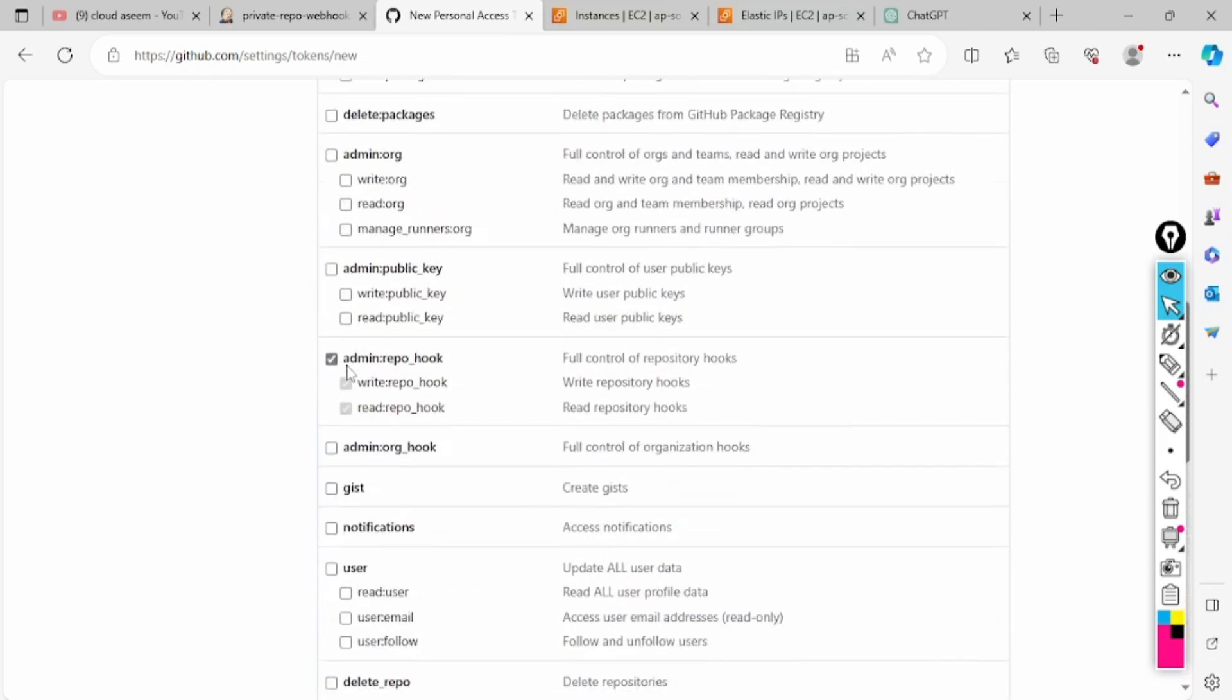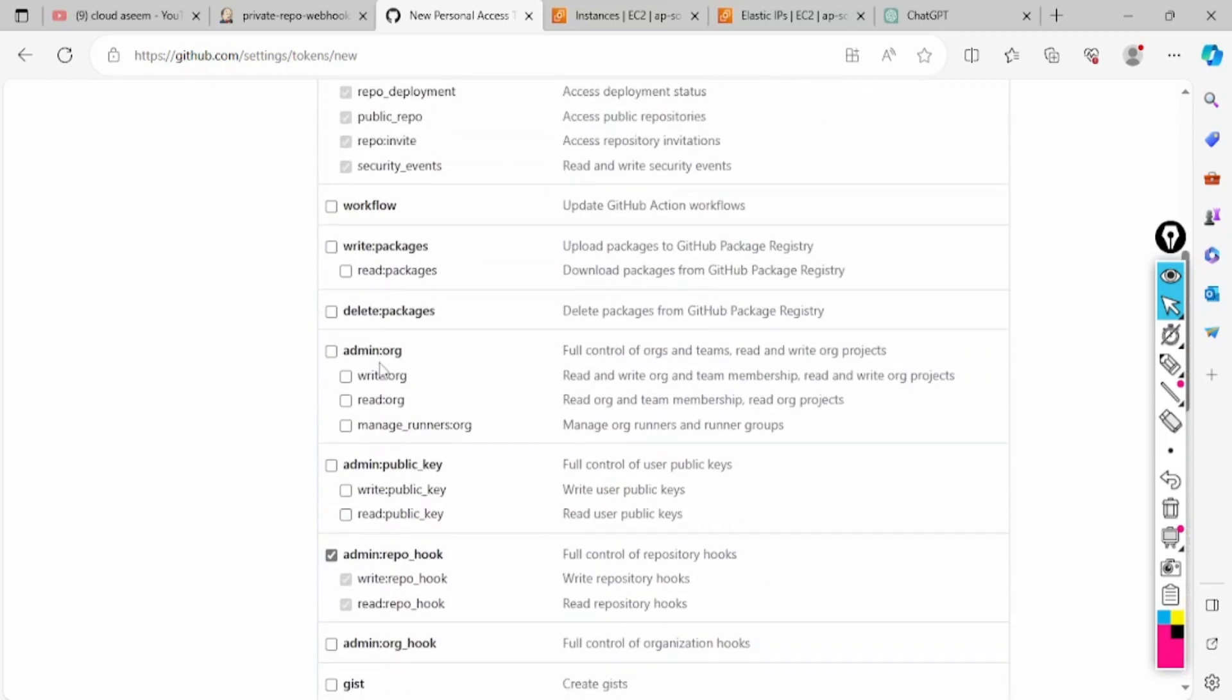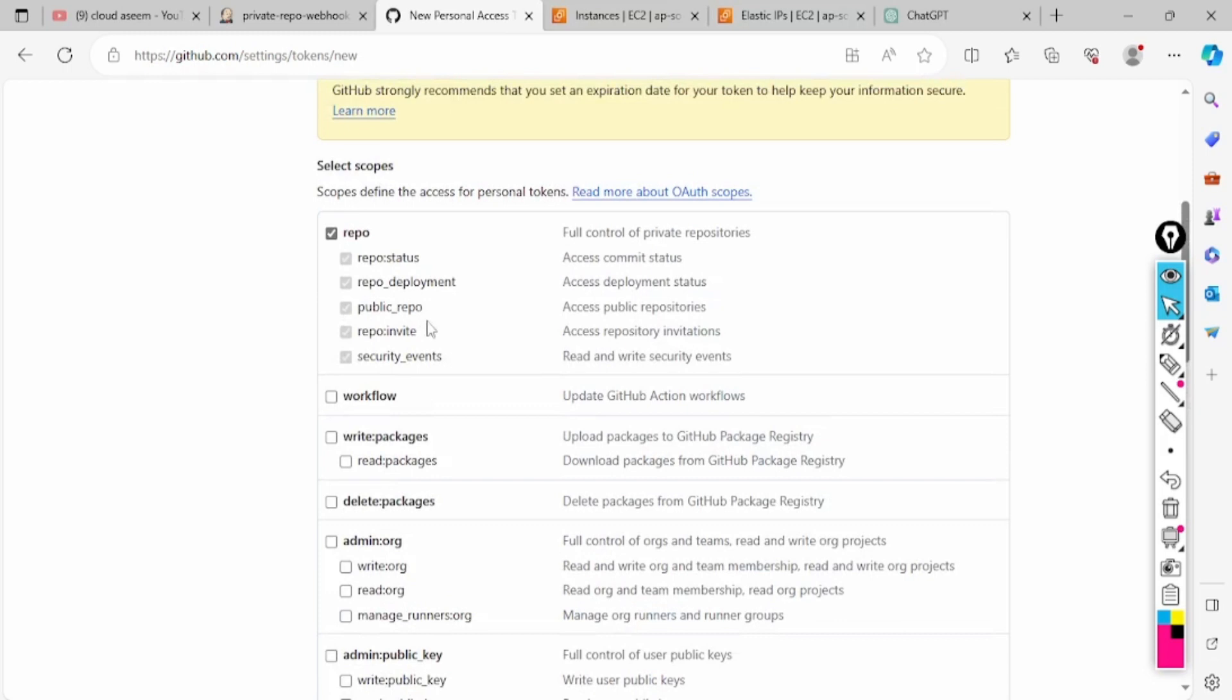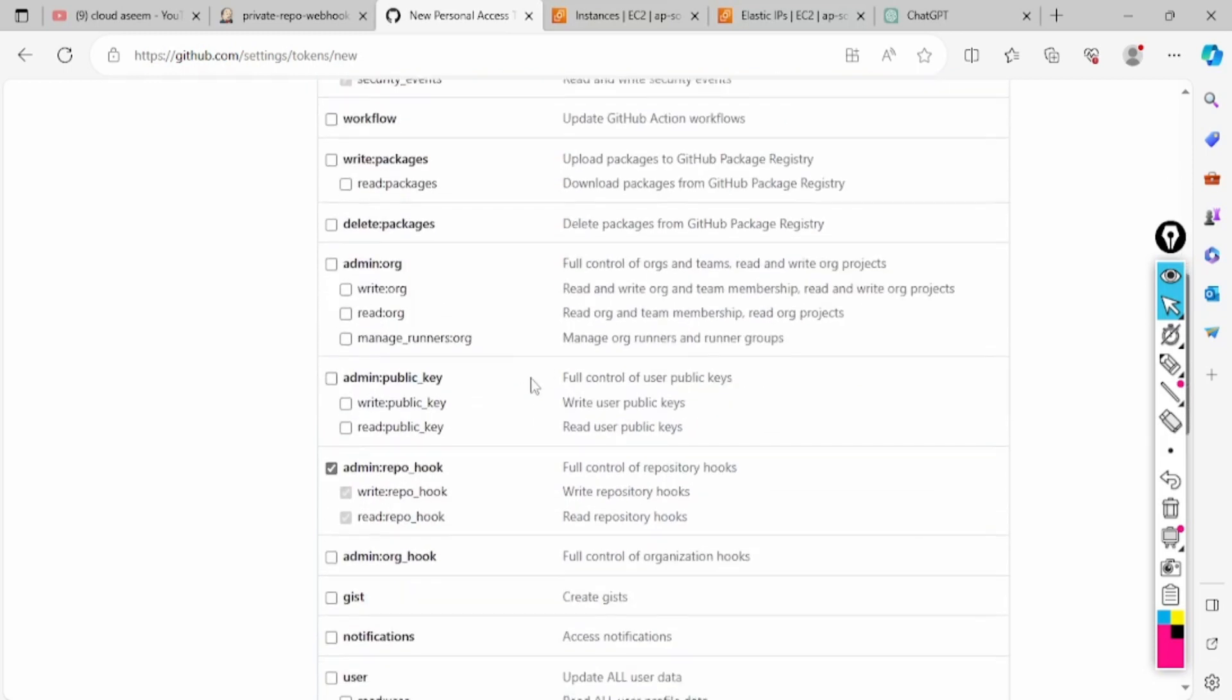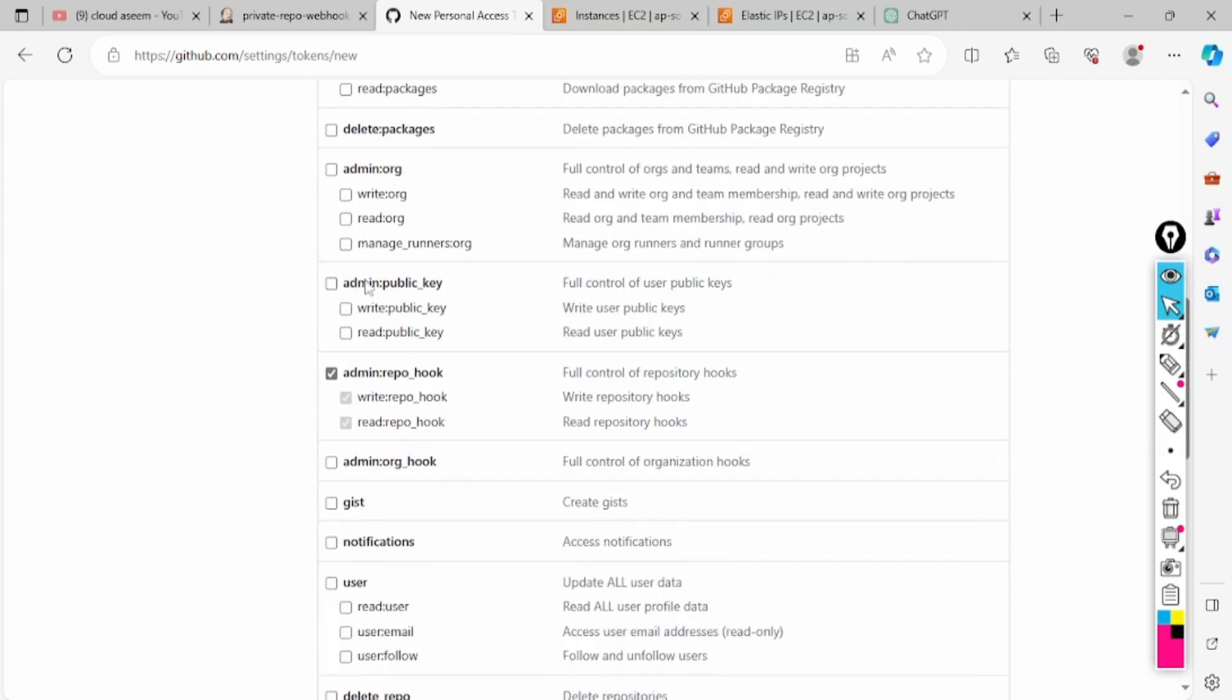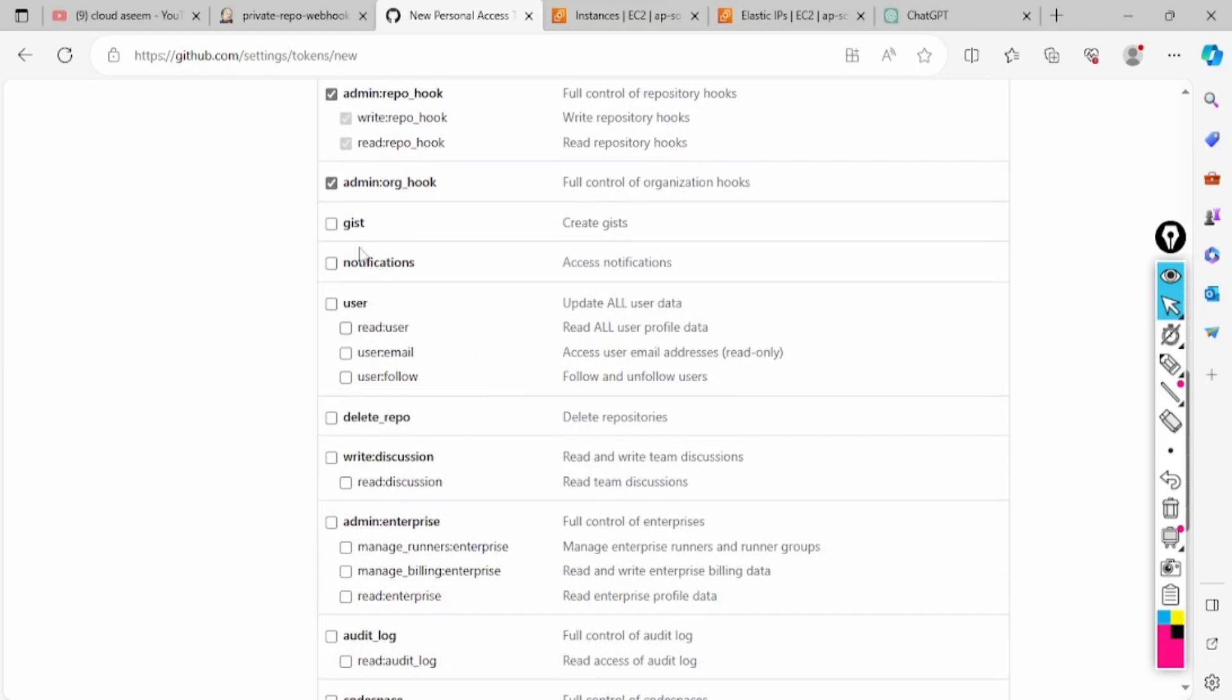In this case I will keep repo and webhooks. What permissions do I have to give to this token? Repo is fine, GitHub Actions we are not using, admin repo hook is fine, access notification is okay.